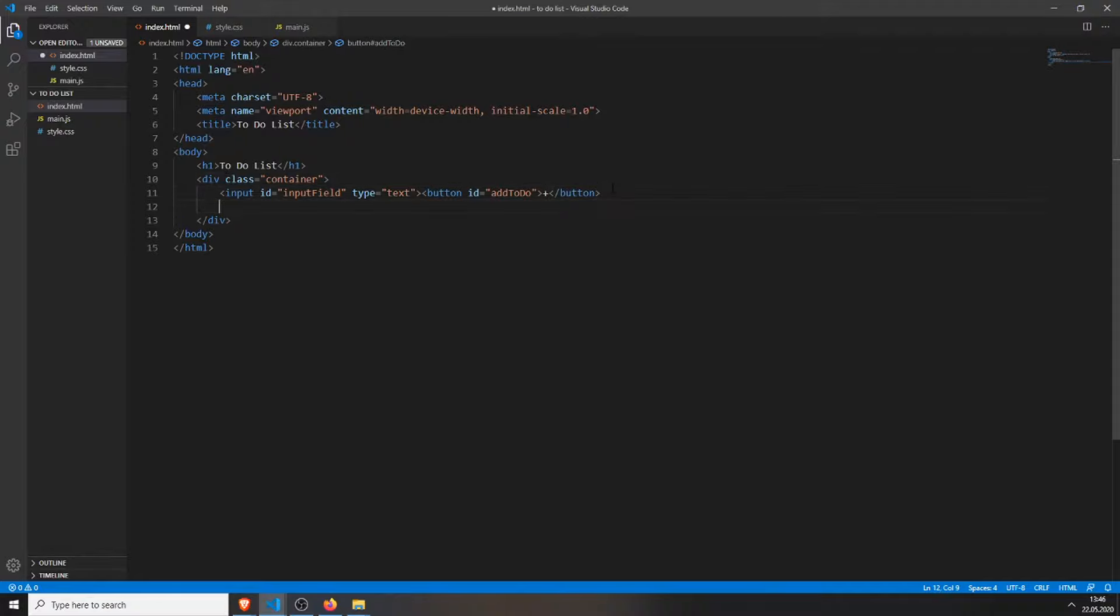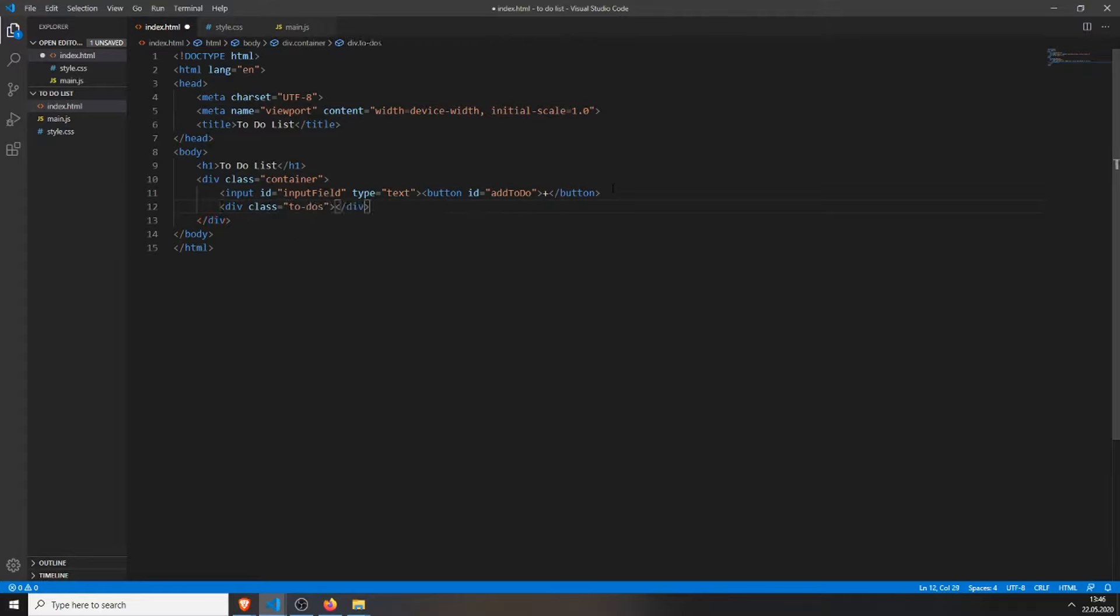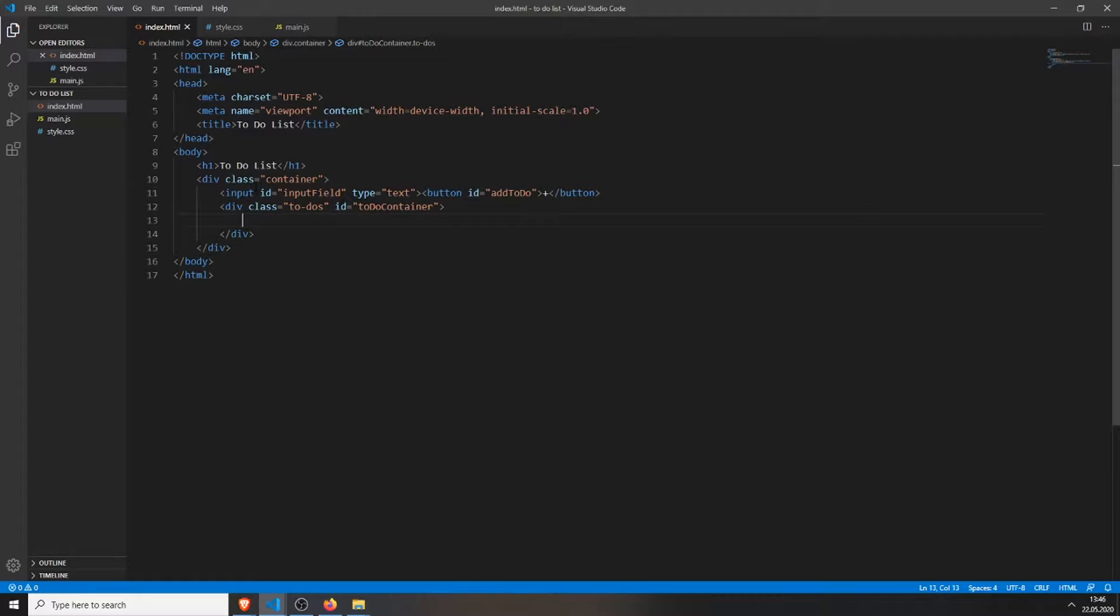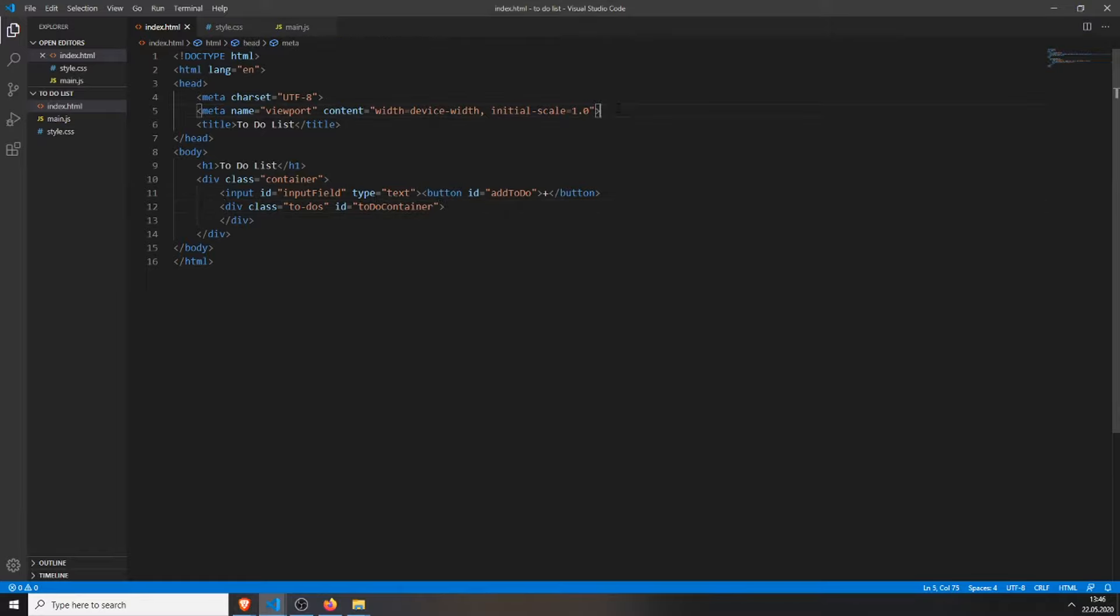Then we will create another div with the class to-dos, this is where all of our to-dos will be stored. Also, I will give it an id of to-do container, so I can access it via javascript, and this is actually it. So, the index file is done.